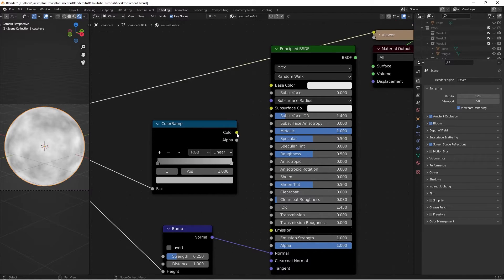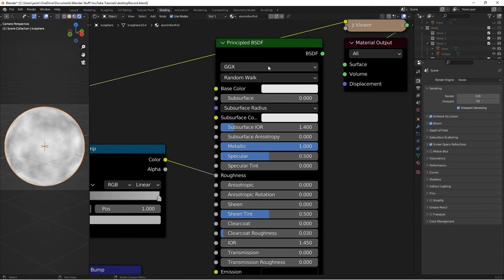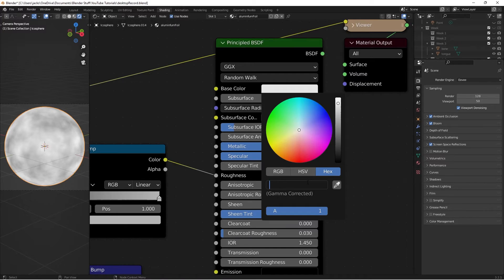Plug the Color output from the Color Ramp into the Roughness input. Then go to your Base Color, click the hex value field, and enter the color D2D9DB.